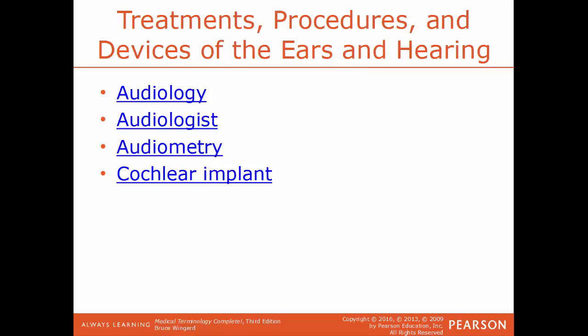Now I'll talk about more specific treatments, procedures, and devices. Audiology is a field of science that deals with the study of hearing, and someone who focuses in this field would be an audiologist. A common test an audiologist would use is audiometry — measuring the range and the sensitivity of a person's sense of hearing. Cochlear implant is the implanting of an artificial device that takes the place of a person's natural cochlea — the organ of hearing. If the cochlea gets damaged, the person has impaired hearing or may be completely deaf; by implanting an artificial cochlea, they are now able to hear.